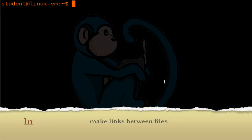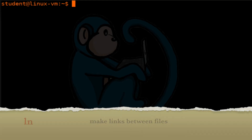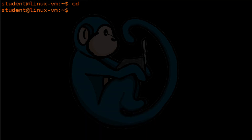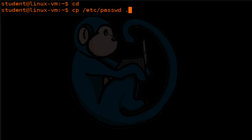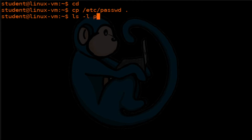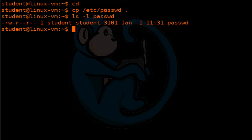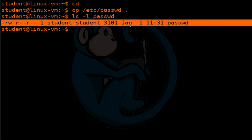The ln command creates either hard links or soft links. Let's go ahead and cd back to our home folder, and then copy the /etc/passwd file to our local directory. Let's go ahead and take a look at it.